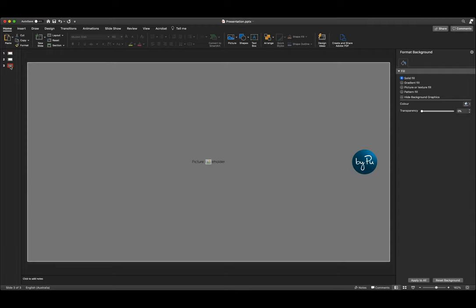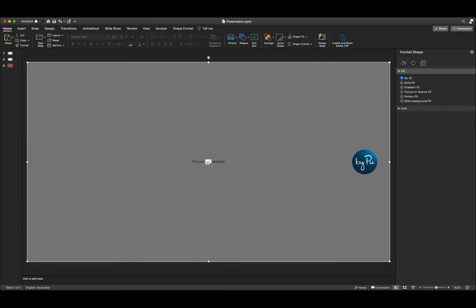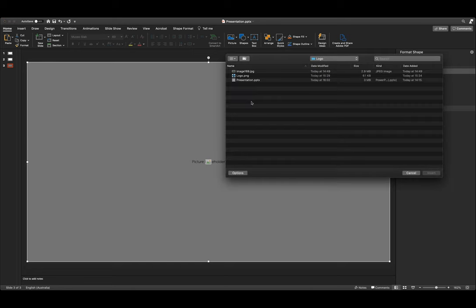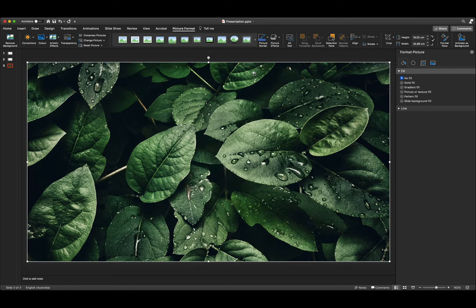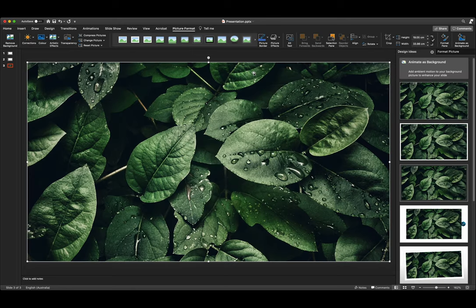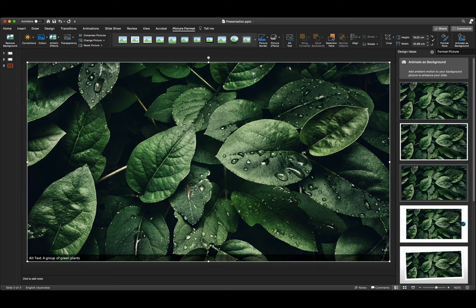Here we have a slide with a full bleed image placeholder. When I go to insert an image it covers up our logo and that's not what we want. To fix that we have to place our logo in a slightly different way.